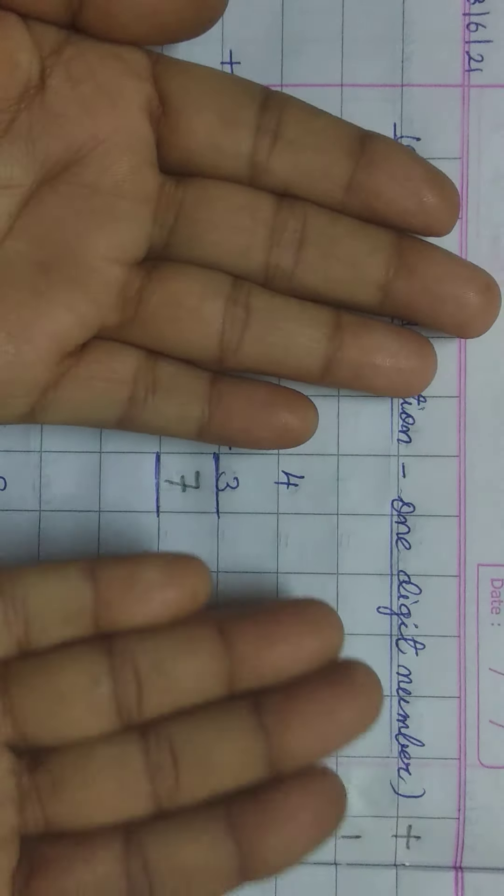After 6, 6 ke baad jo number aata hai, us number se forward counting start karenge. After 6, one number hai. 6 plus 1 is equal to 7. So, after 6, 7. Understand? This is answer 7.